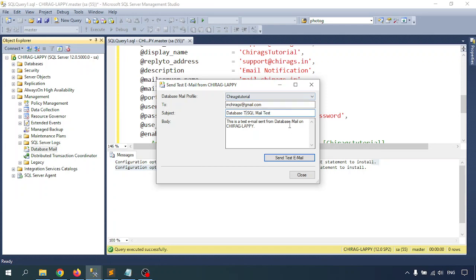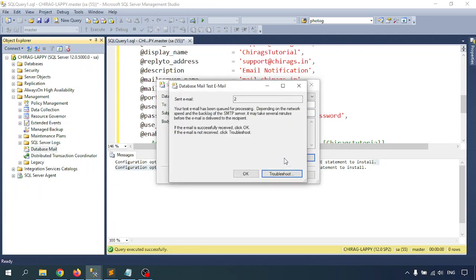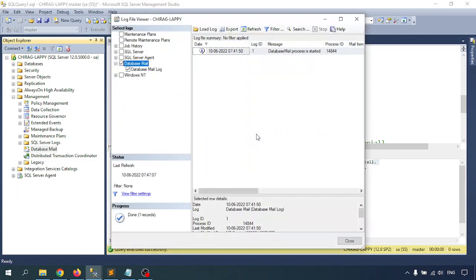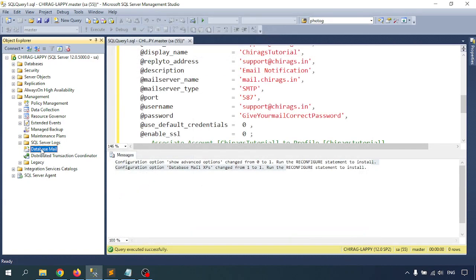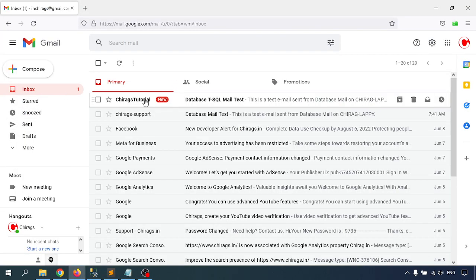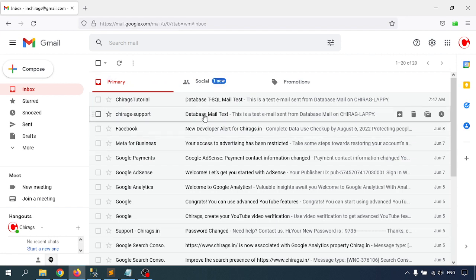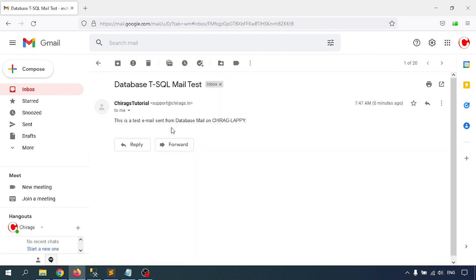The mail test was sent. Let me go to the Database Mail log. We received the mail — we got the T-SQL mail test. This is the way we can send mail from the database. Thank you for watching this tutorial.